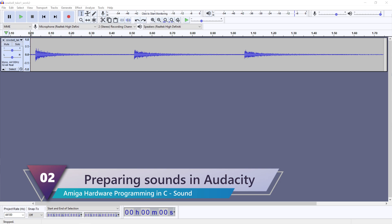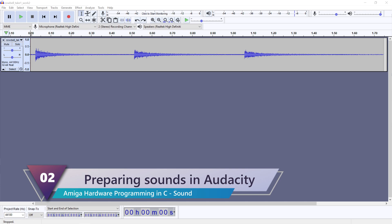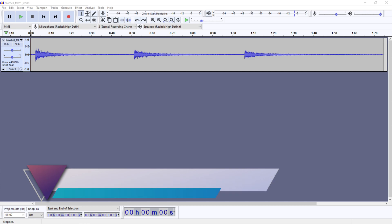I'm going to show how to bring our sound recordings over to the Amiga. I'm using Audacity for recording and editing mainly because it is free, very powerful and available on most modern platforms. I will use the cowbell recording as an example to show how to select and prepare a sound for conversion.